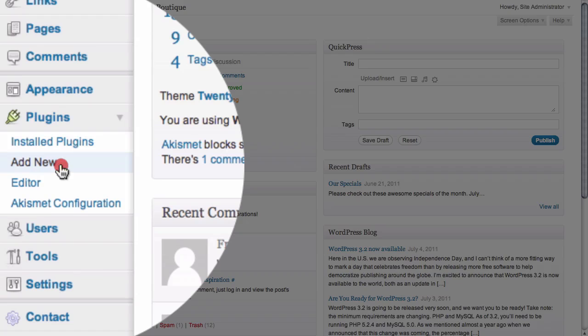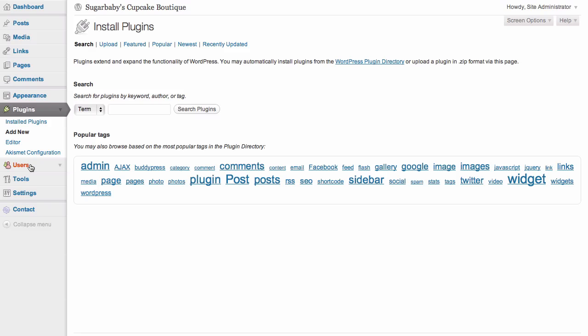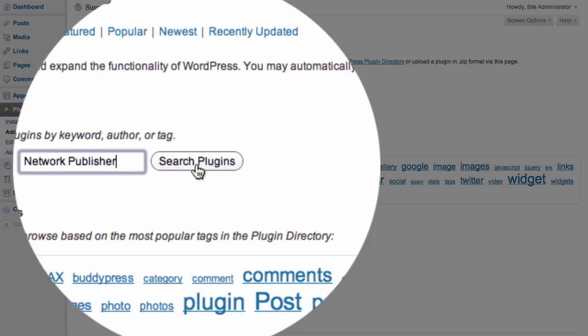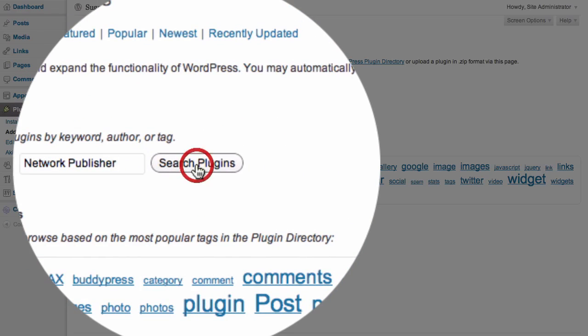Clicking on Add New allows us to search for the plugin we're looking for. All we need to do is enter our search term here in this field. The name of the plugin we need to install is called Network Publisher, and once we've entered that, we just need to search the available plugins.